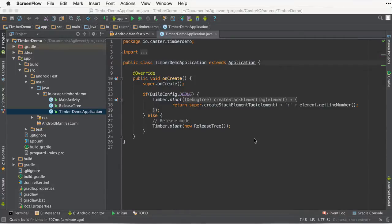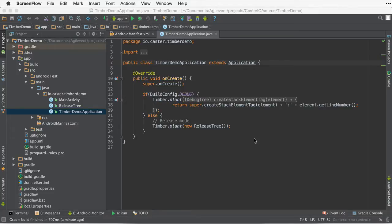In a previous episode, I showed you how to set up the Android Timber framework so you can use that instead of the Android .log framework for logging. Now today, I'm going to show you how to clean up your application classes a little bit better by using build variants to set up Timber.